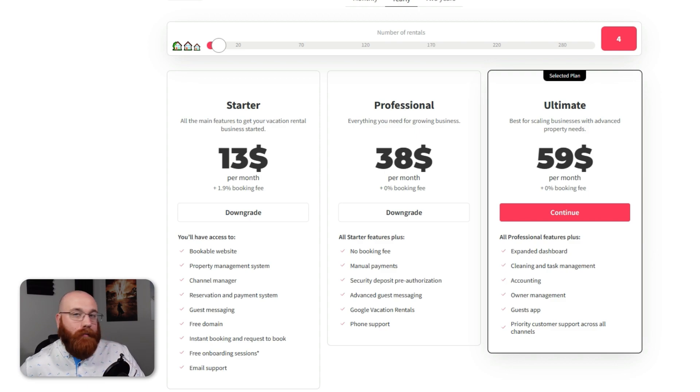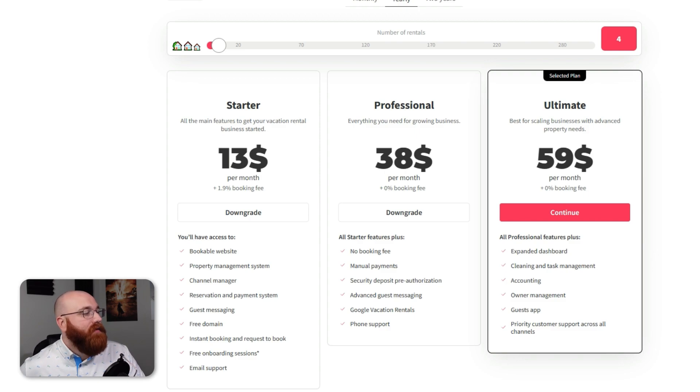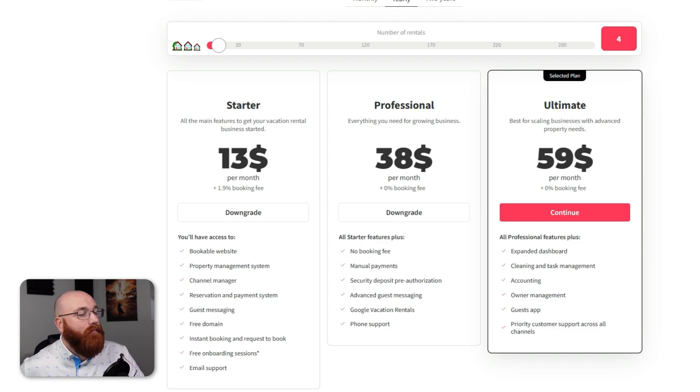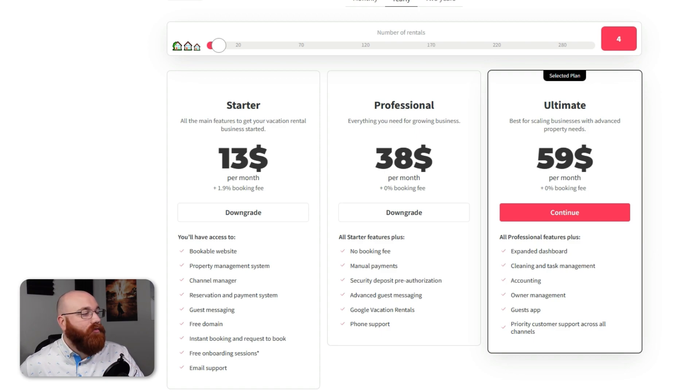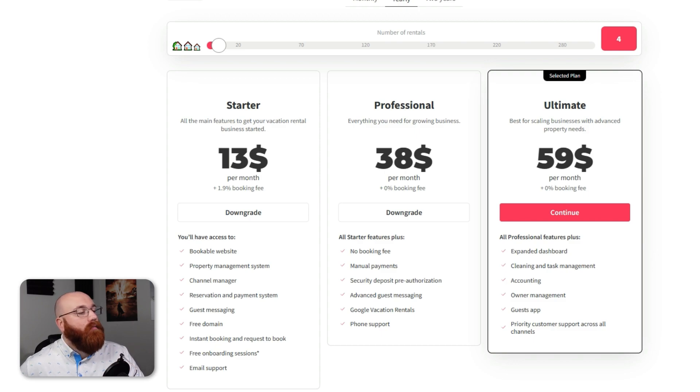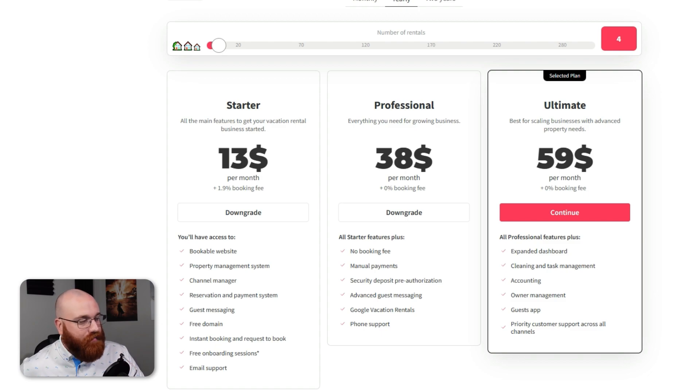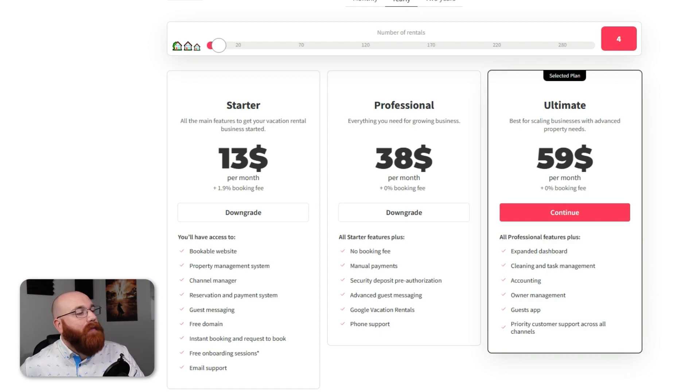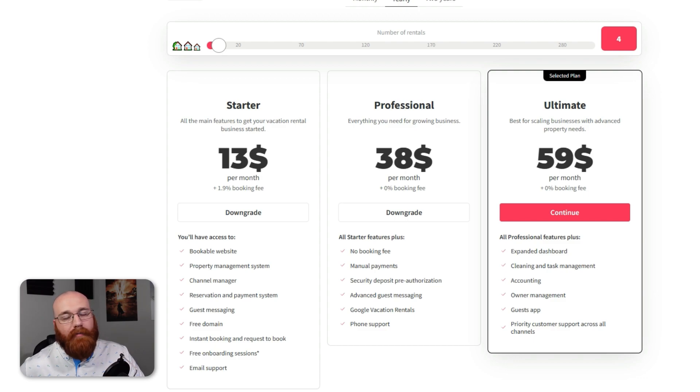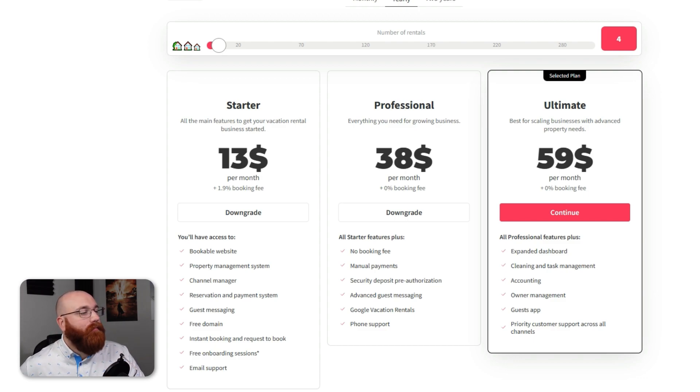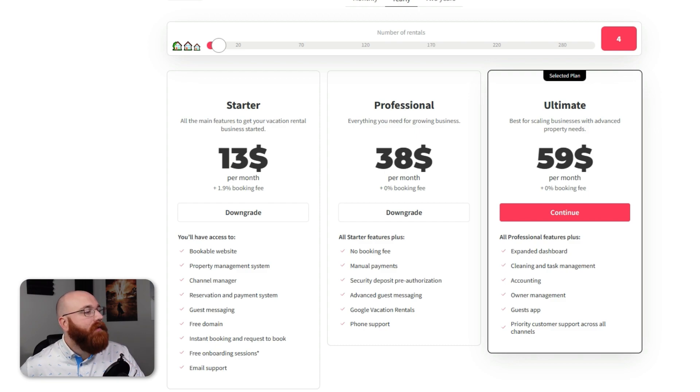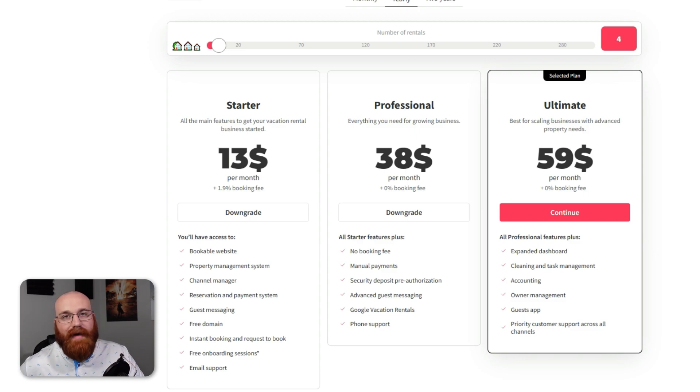The Professional plan is available at $38 per month. This plan is suited for growing businesses, and it builds upon the Starter plan by removing booking fees and adding advanced features like Google Vacation Rentals integration, manual payment collection, and custom automation workflows. The Ultimate plan is priced at $59 per month. This plan is the most popular one and is ideal for businesses aiming for top-tier property management. It includes all of the professional features, plus additional services like priority customer support, chat support, and advanced tools for cleaning and task management.